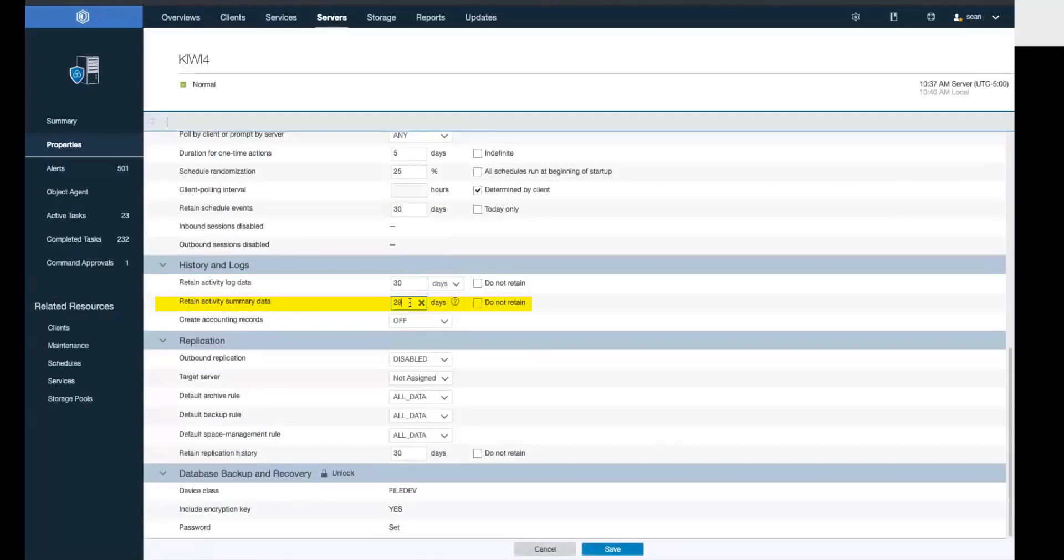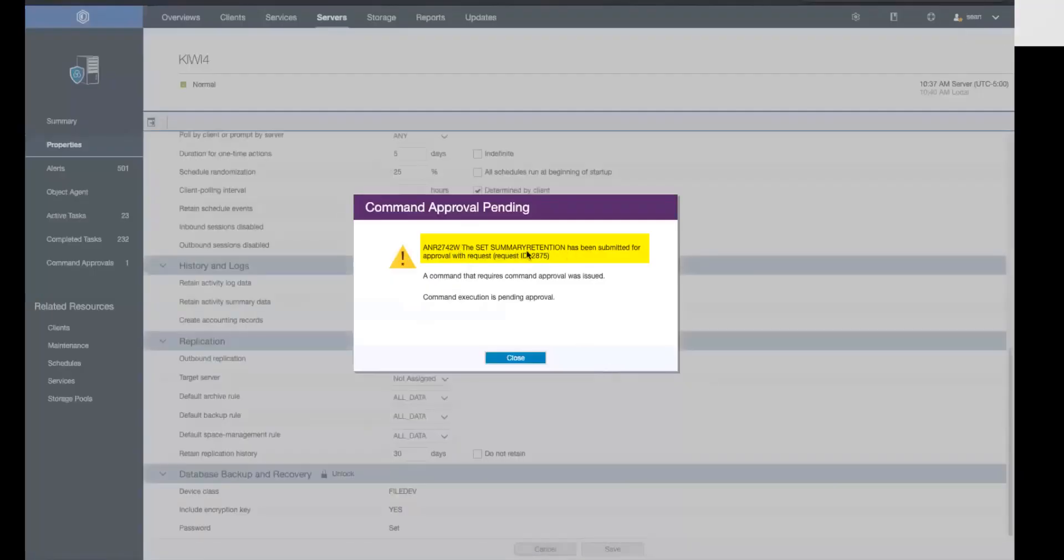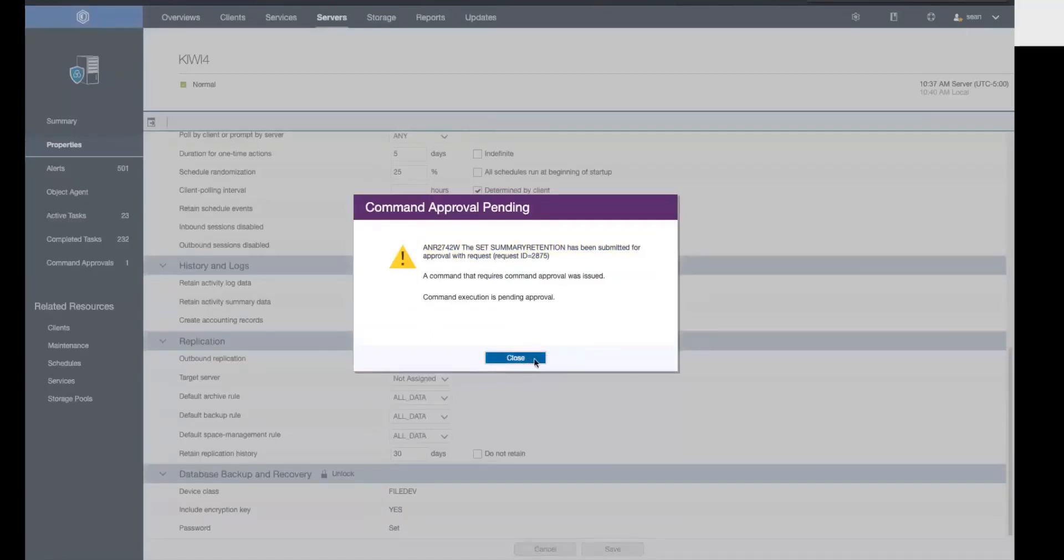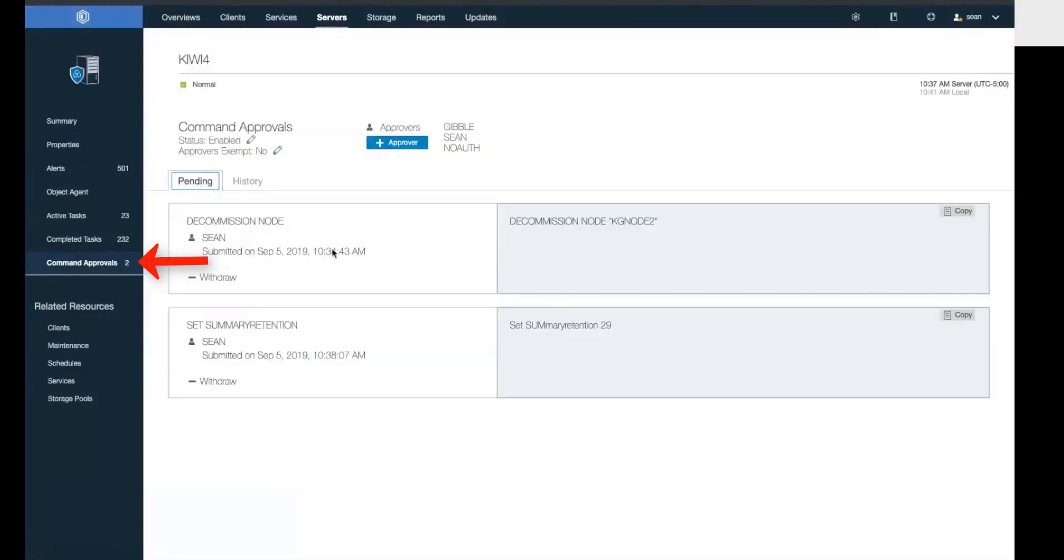Summary data includes, for instance, the reason you approved, rejected, or withdrew a command. You will get a reminder that this is a restricted command, therefore it's been put into the pending status. So now if I go back into my command approvals, you'll see I have two commands waiting to be approved.